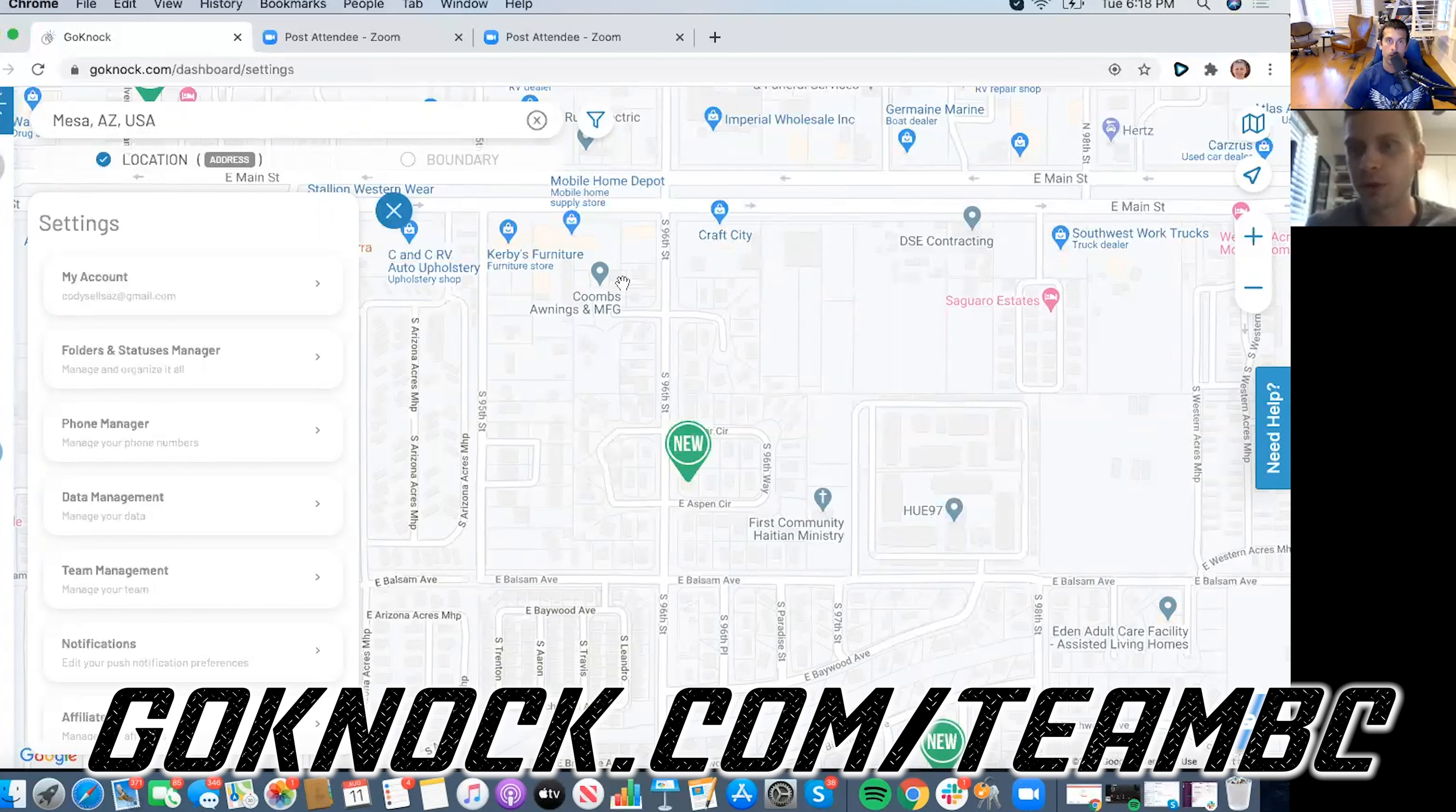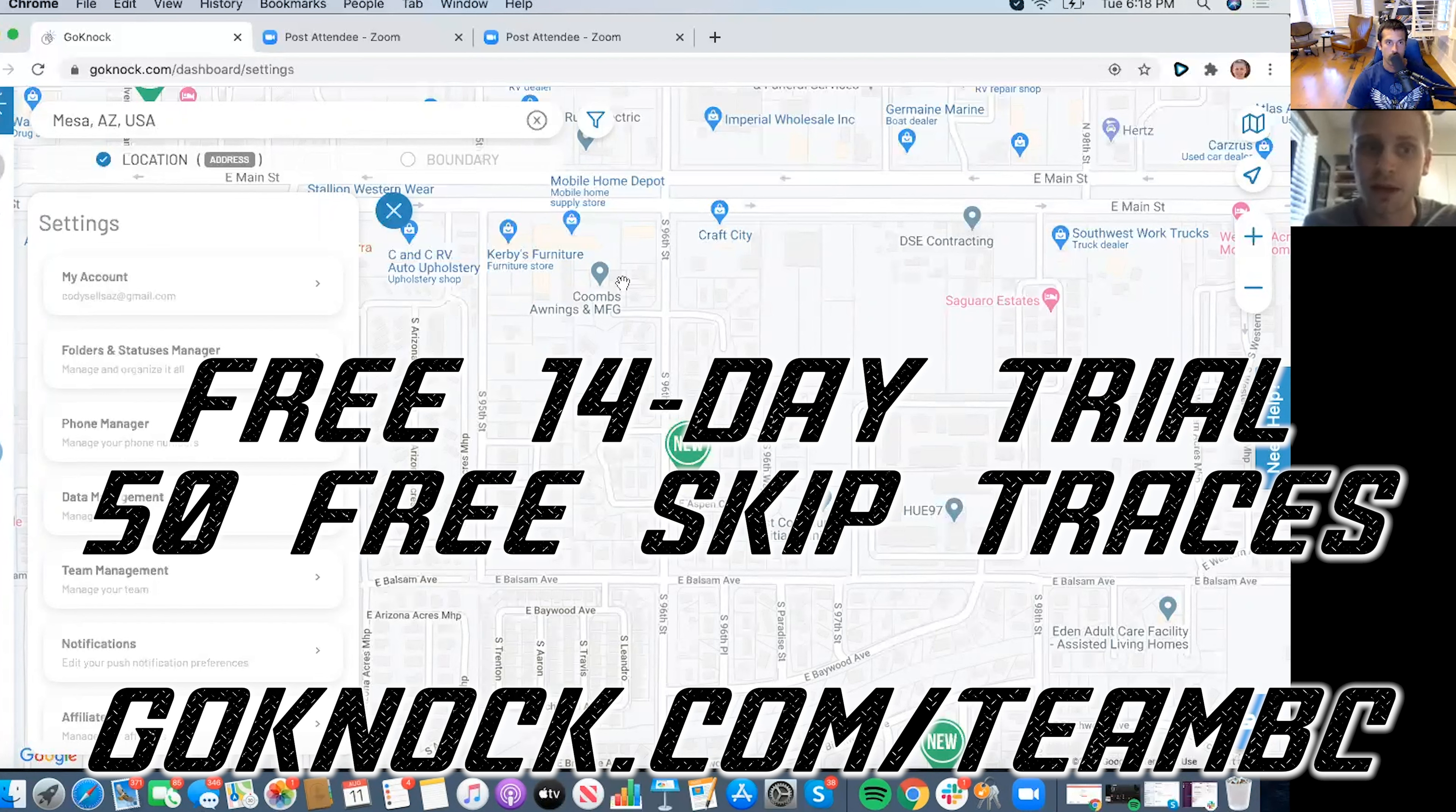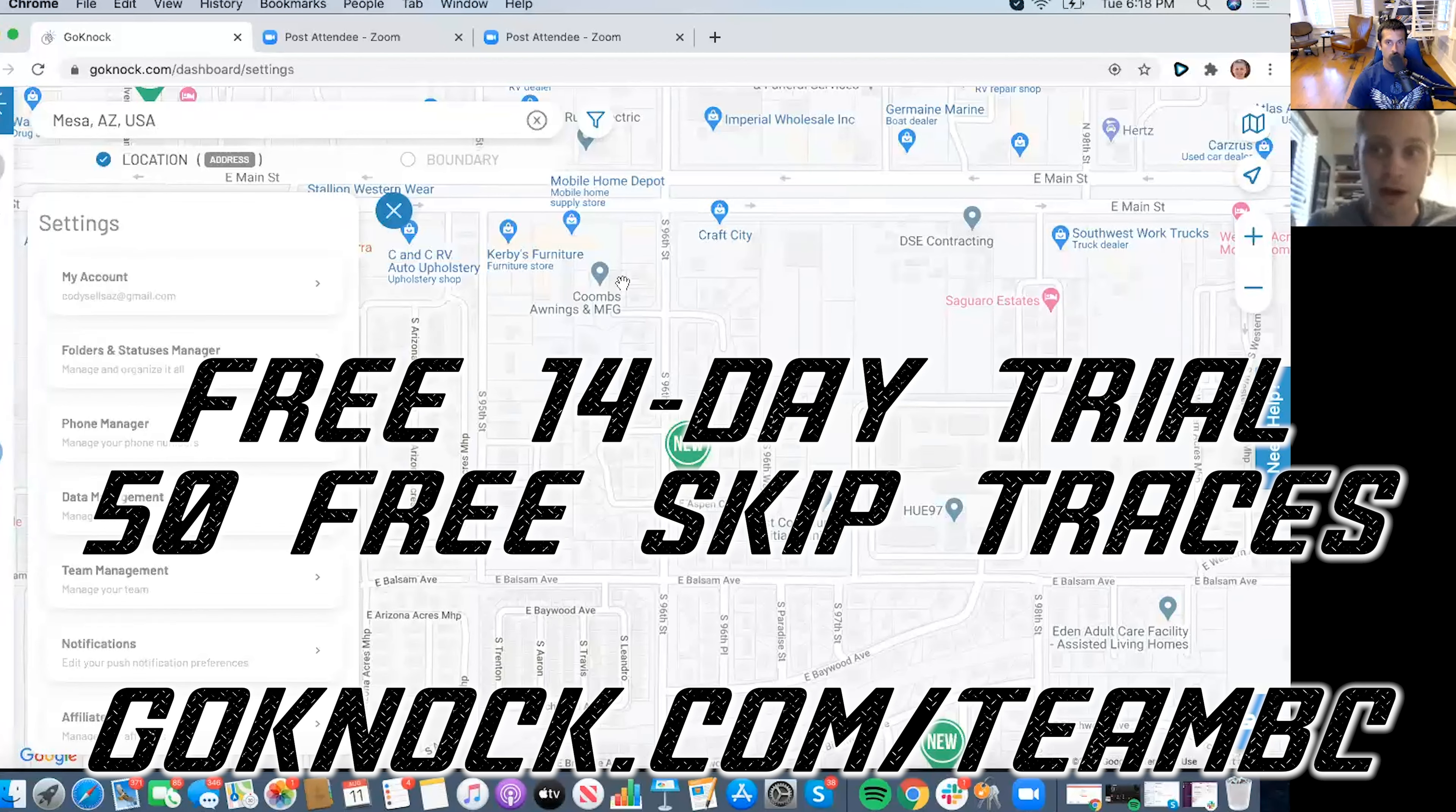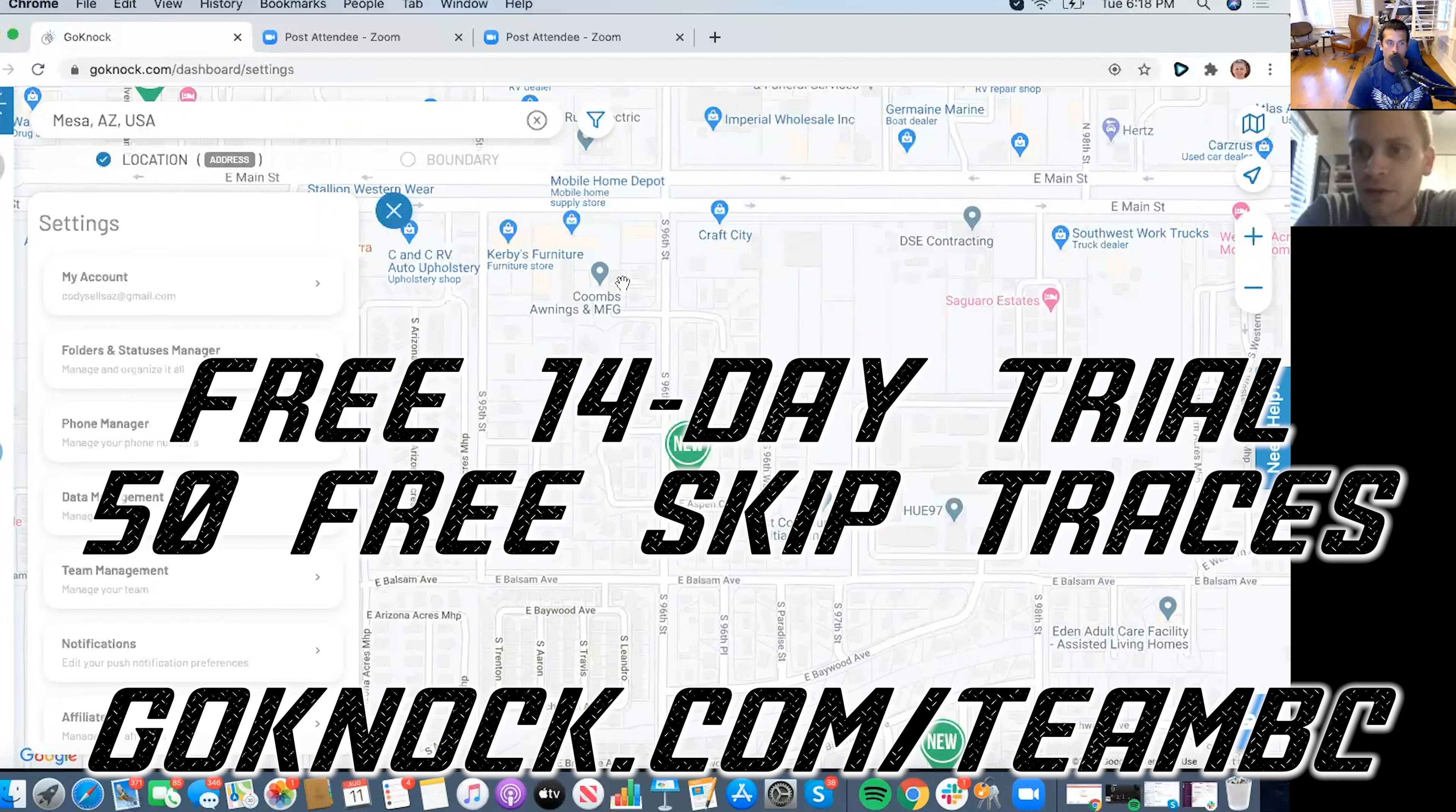So as far as utilizing the app for a limited time, what we're doing is for anybody that actually reaches out utilizing Brian's link, which will actually have that posted below, we're going to give two weeks free on a trial and then 50 free skip traces. Meaning if you go and drive 50 different properties and you're knocking those doors and you're unable to reach them, you could skip trace 50 of them for free and be able to call, reach out, send text messages to those people. So that's really what GoKnock's all about.